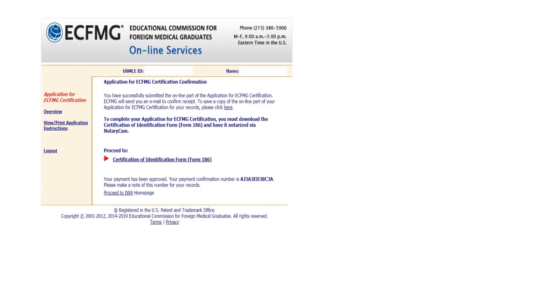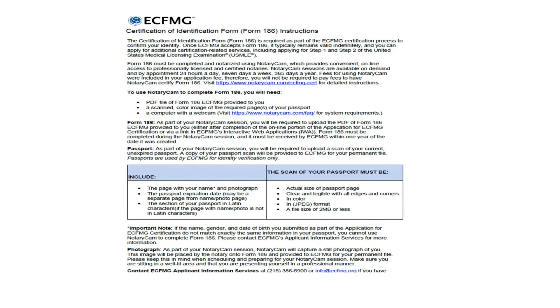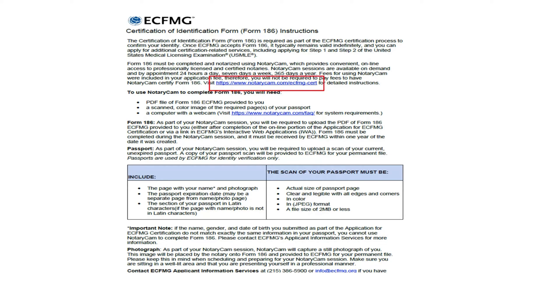In my last video, we were at this stage, so I will continue from here. If you click on certification of identification form, it will download as a PDF copy. This is the form, and this is basically to confirm your identity. The first page is about the instructions. It says form 186 must be completed and notarized using NotaryCam. Their website is here, the blue hyperlink.